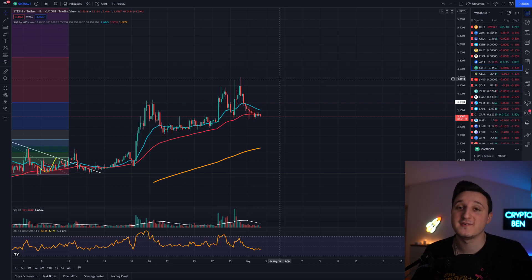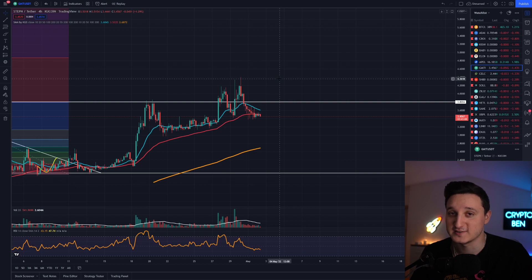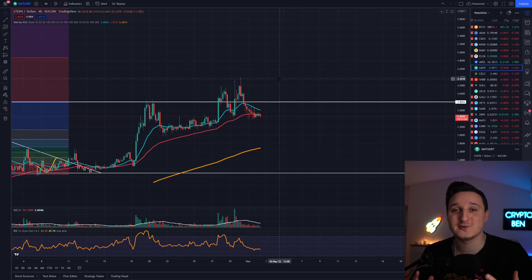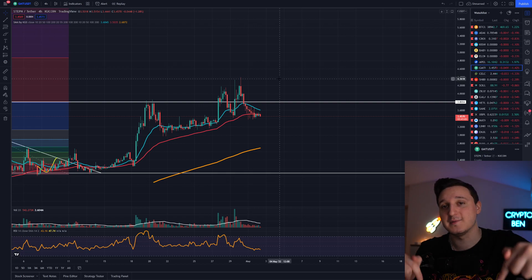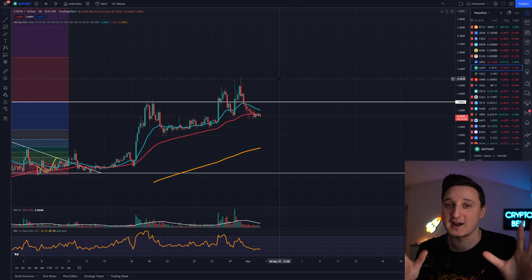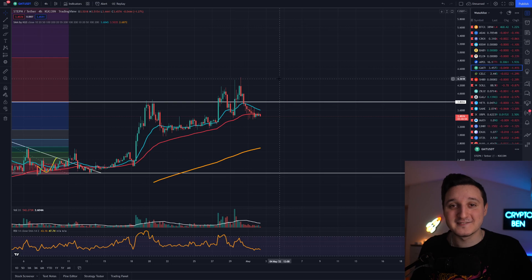In the end guys, I'm not a financial advisor. If you do want to invest into these coins, please do your own research first. Hopefully you guys did enjoy this video. If you can like this video, comment down below and subscribe to my channel. Thank you so much for watching and see you guys in the next video.